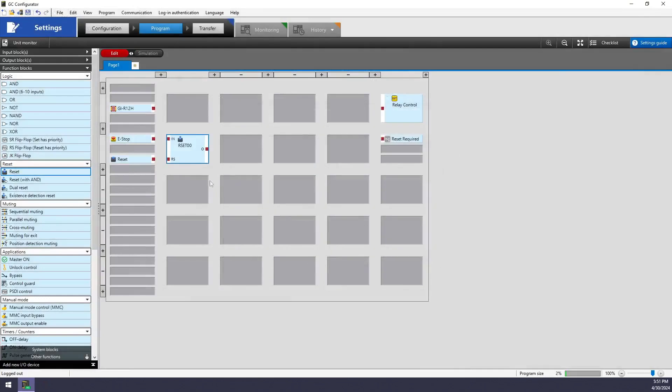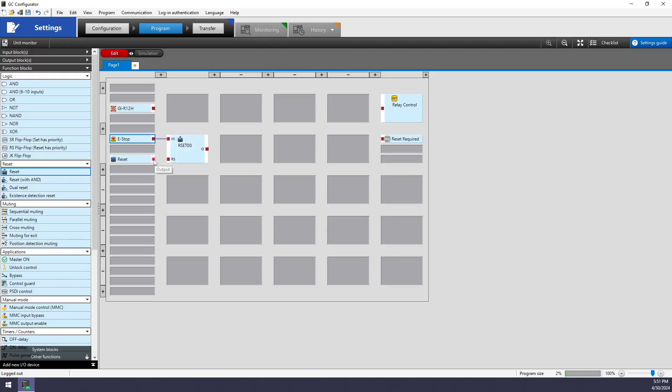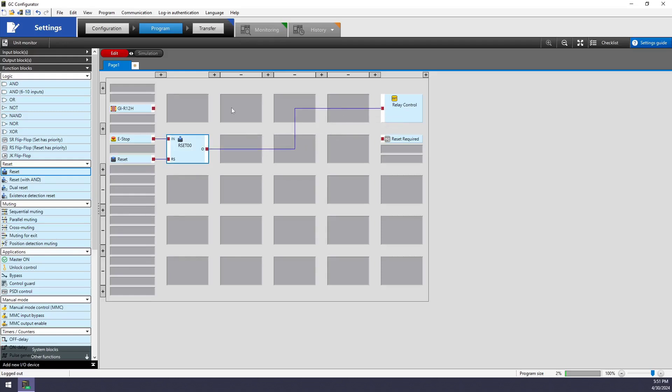Exit out of these detailed settings and just connect my e-stop by clicking on the little red square and click again on the input of that function block. Click on my reset. Click on the reset node.